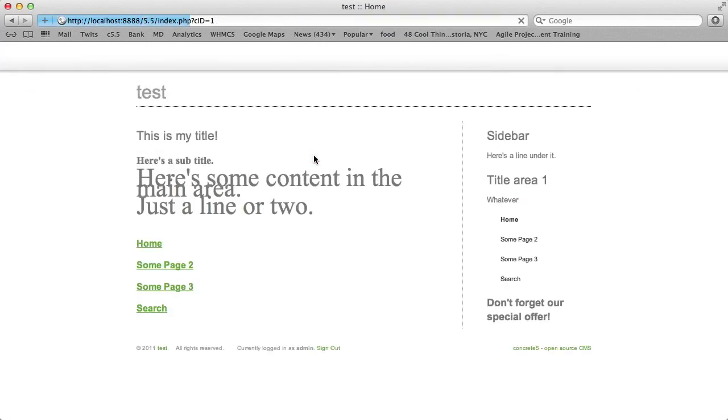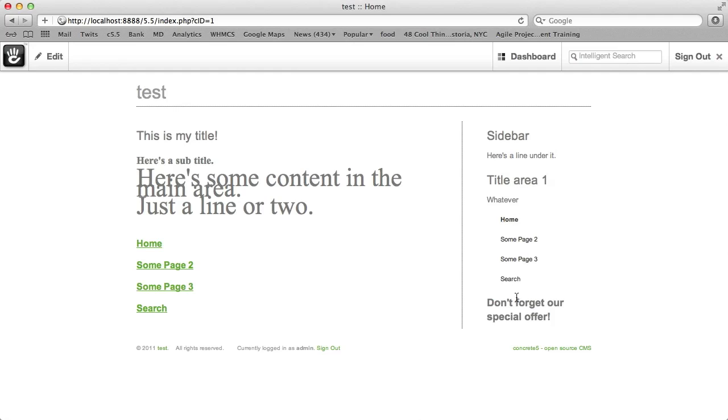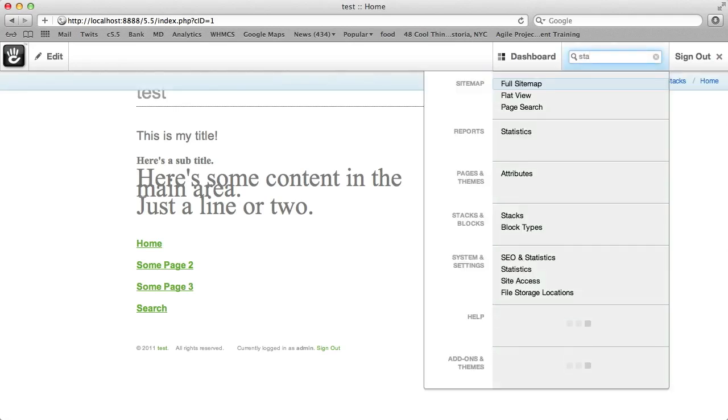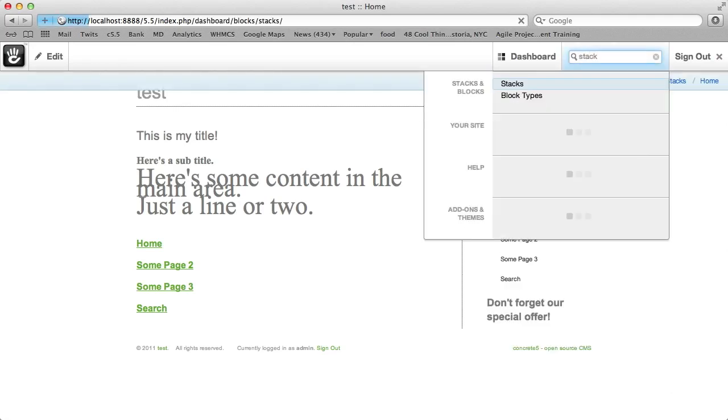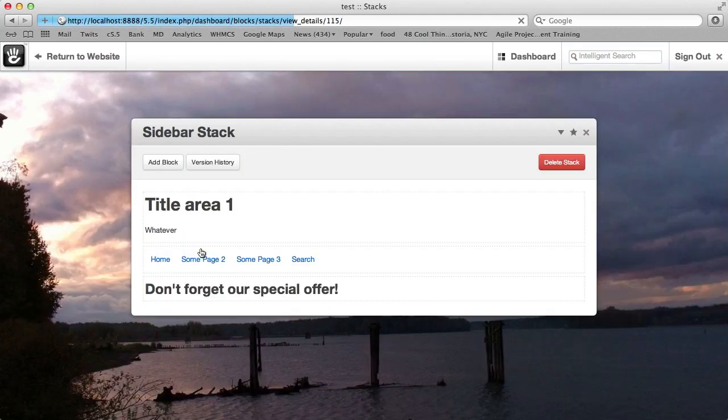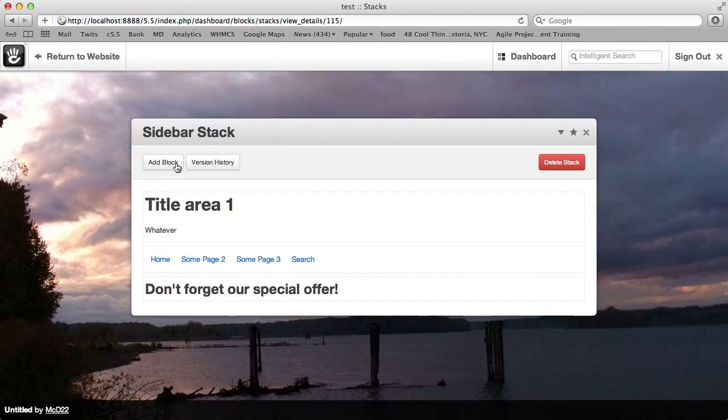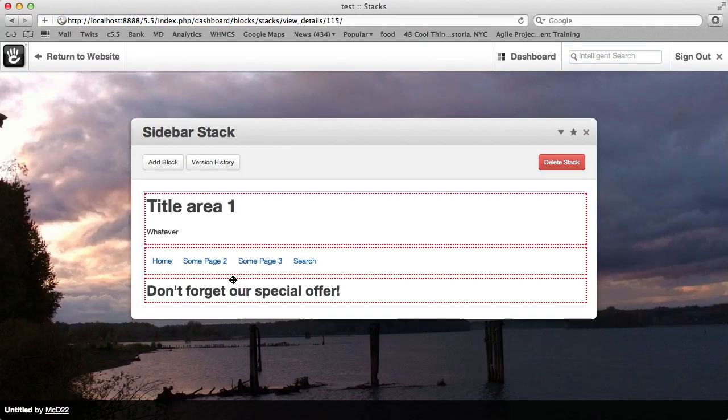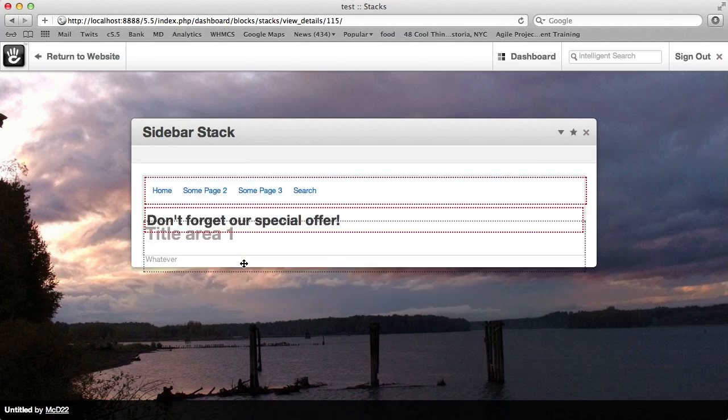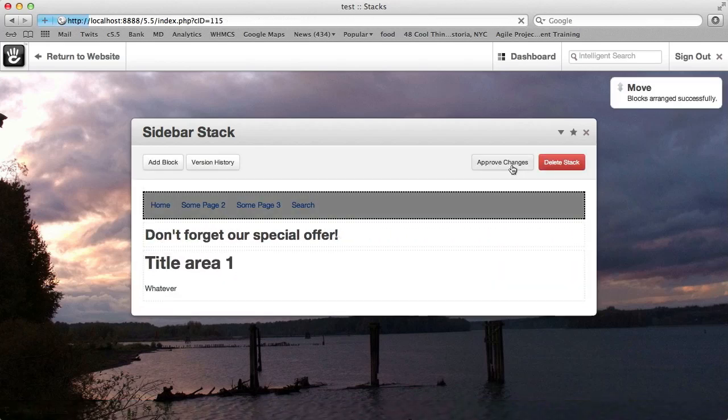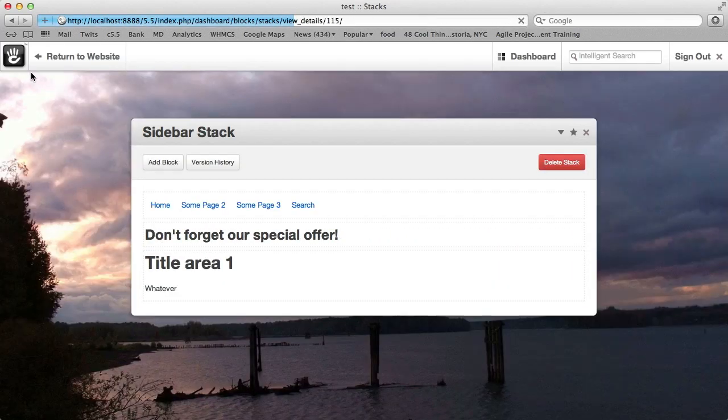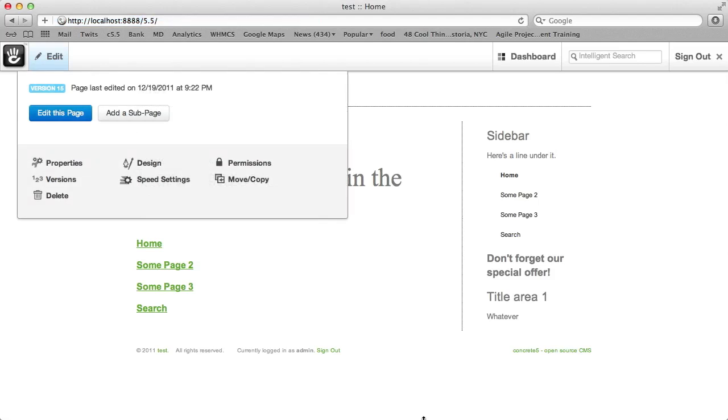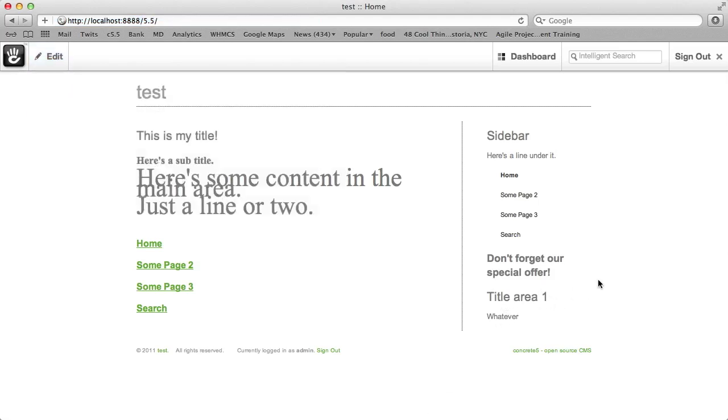Hit Publish, and we've added that Stack to the page. It's a title, navigation, and a little don't forget the special offer blurb. What's really cool about that is if we go back to Stacks and we want to change the order of things, that's reflected right away on our website.